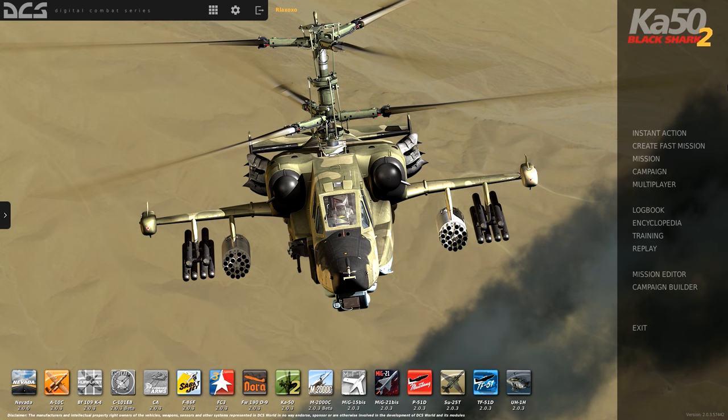Now that we covered the basics of a startup in the previous video, it's time to move on to some more complex stuff. In this video, I'll cover how to navigate using different onboard systems. There's quite a lot of stuff to cover, so let's get started.